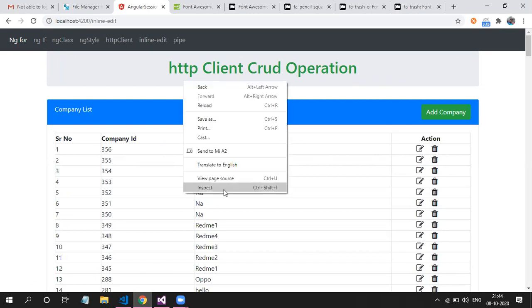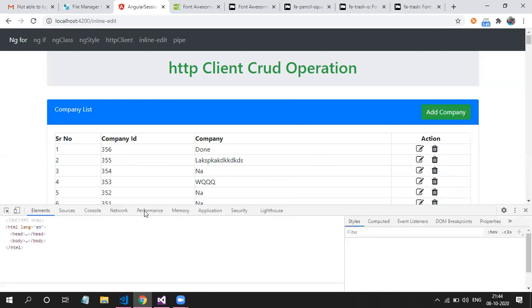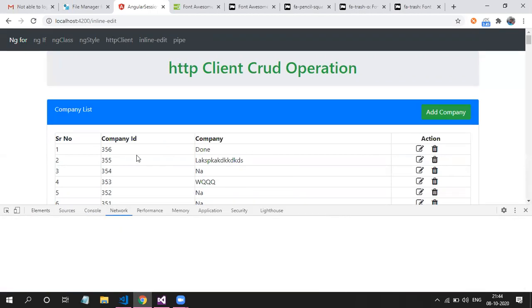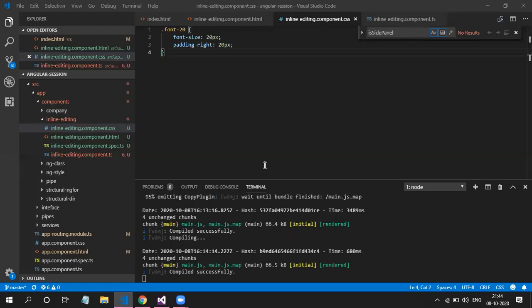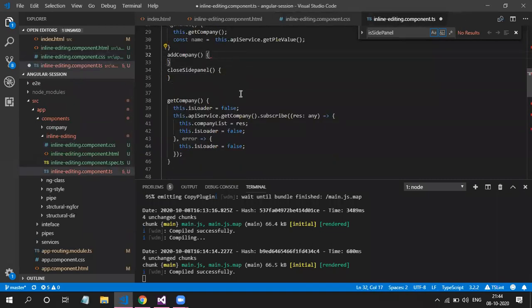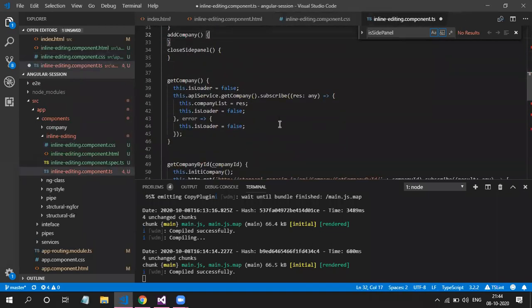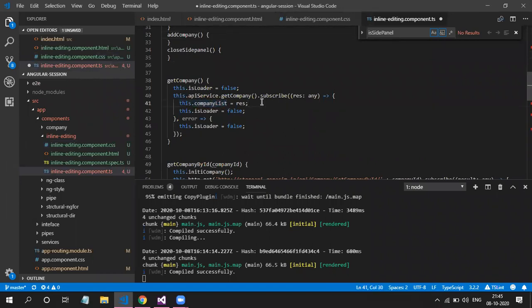So as you remember, the response is simple company ID and company name, which we get from the API. So in get function, we just have to add one extra property to that response. So this is the response which we get from the particular API.